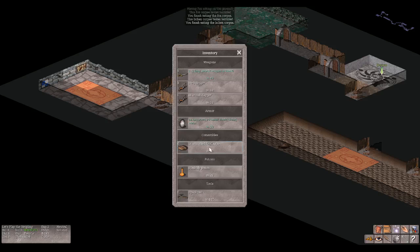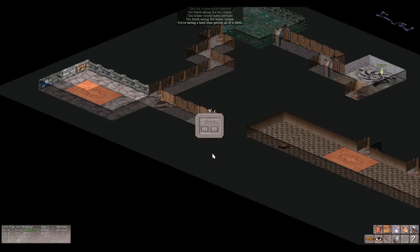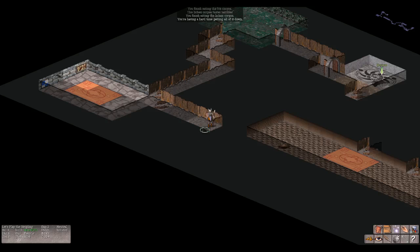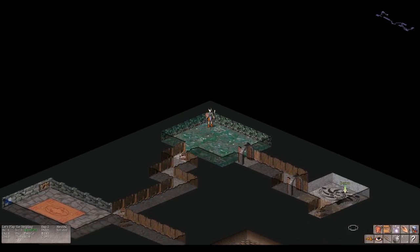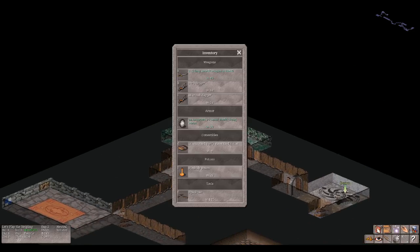Let's do that. A lichen corpse. Fox corpse, weight 300. Eat. The fox corpse tastes terrible. You finish eating. Okay, eat that too. The lichen corpse tastes terrible, but I do have 18 HP now. Let's eat the uncursed food ration. You're having a hard time getting all of it down. Stop eating? Yes. Okay, I think it's because I was eating too much to be honest with you.